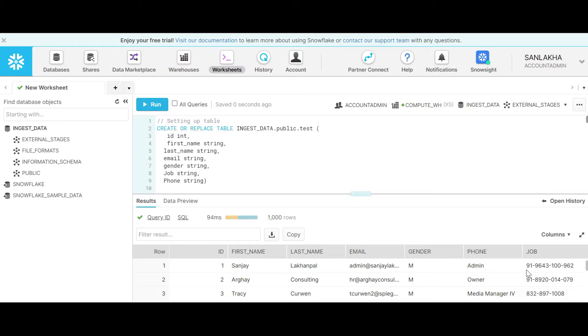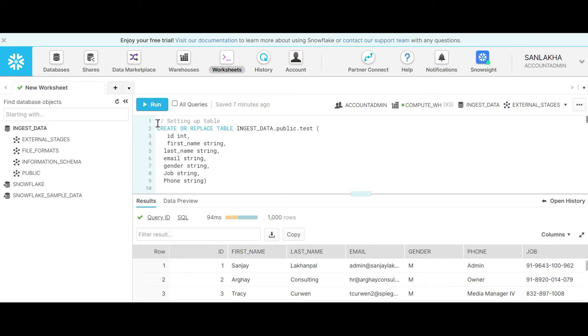Let's start doing a practical lab. In order to look into time travel we will first create a table and insert some data, then we are going to update the data, and then we will use the time travel feature to look into the data that exists before our update query.